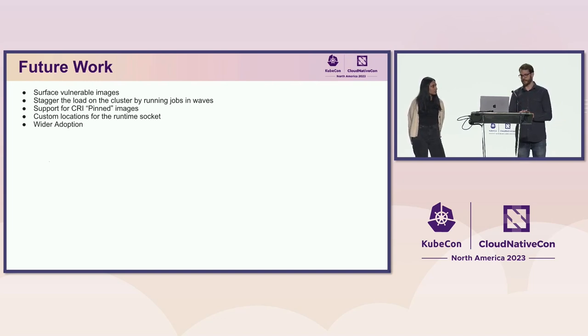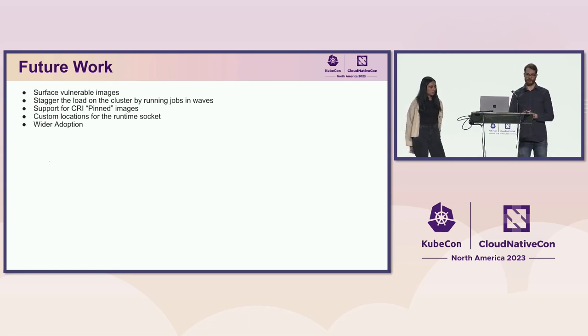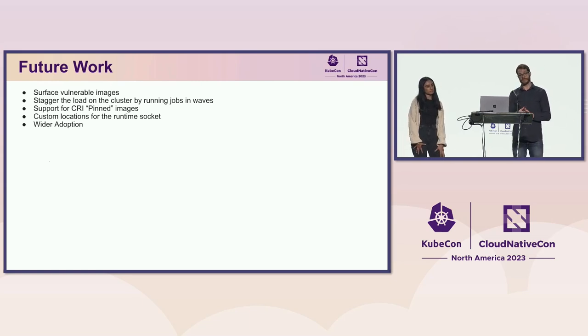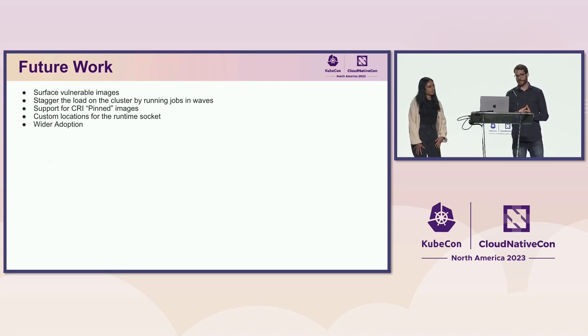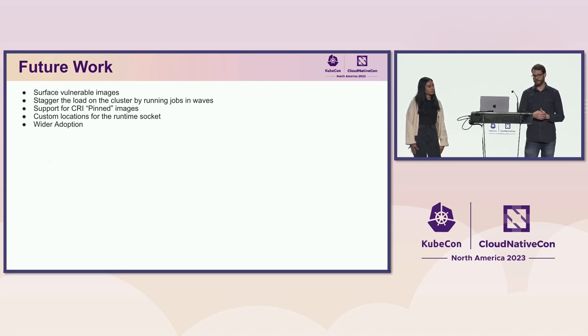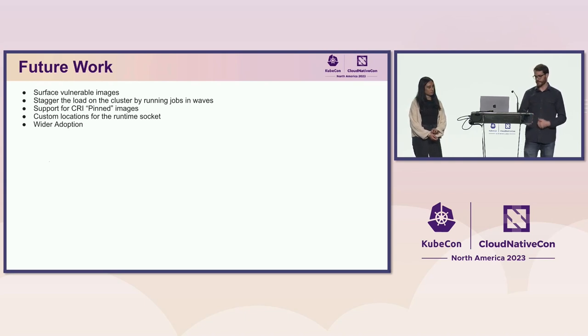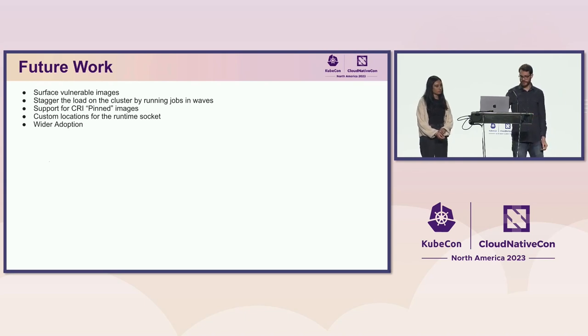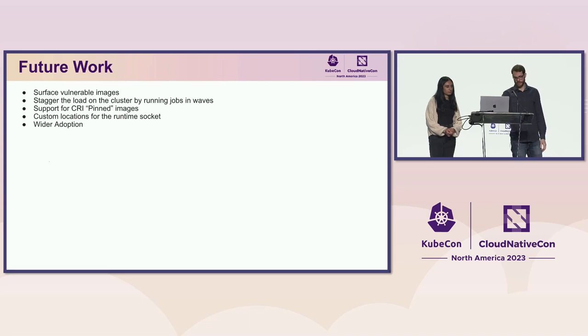The runtime interface has the concept of pinned images, like the core Kubernetes images will be pinned so that they don't get removed by the garbage collector. We don't currently respect that and we need to do that in the future. And then we want people to be able to have a custom location for the runtime socket. Currently, we expect it to be in its default location.